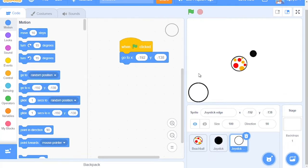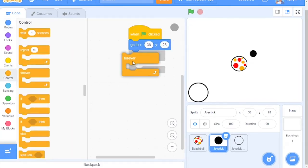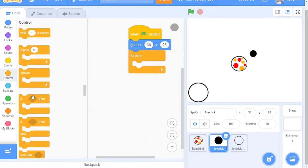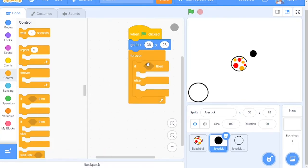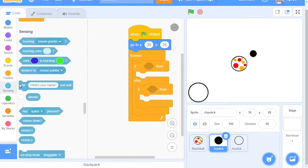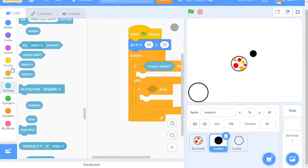After this, go to the Joystick Sprite. Grab a When Green Flag Clicked block, a Go To block, Forever loop, an If Then Else block and an If block. After this, come over here to Sensing and grab out the Mouse Down. Then you need to grab out a few Operator blocks.